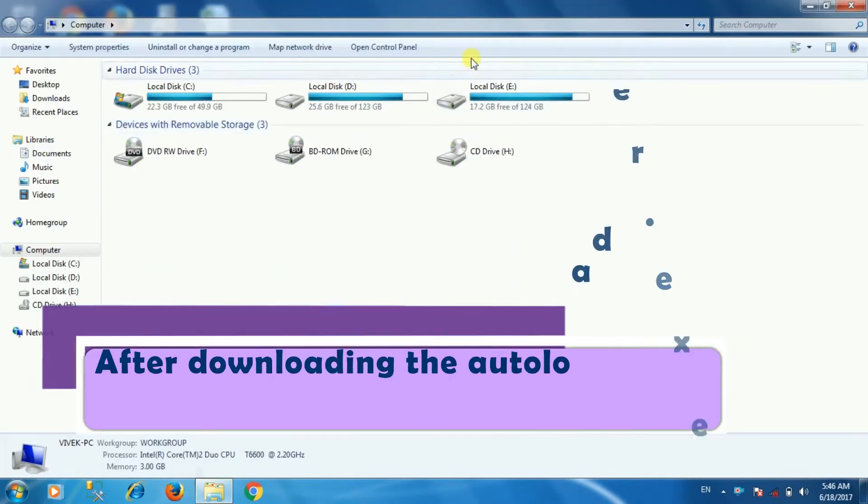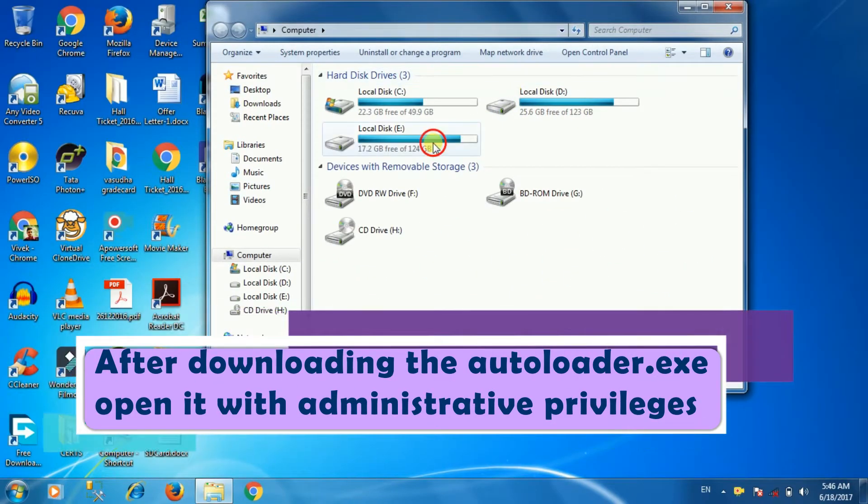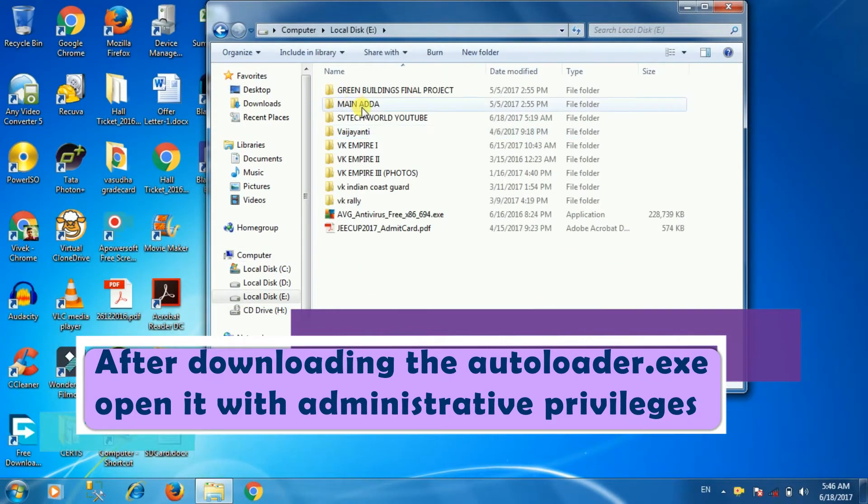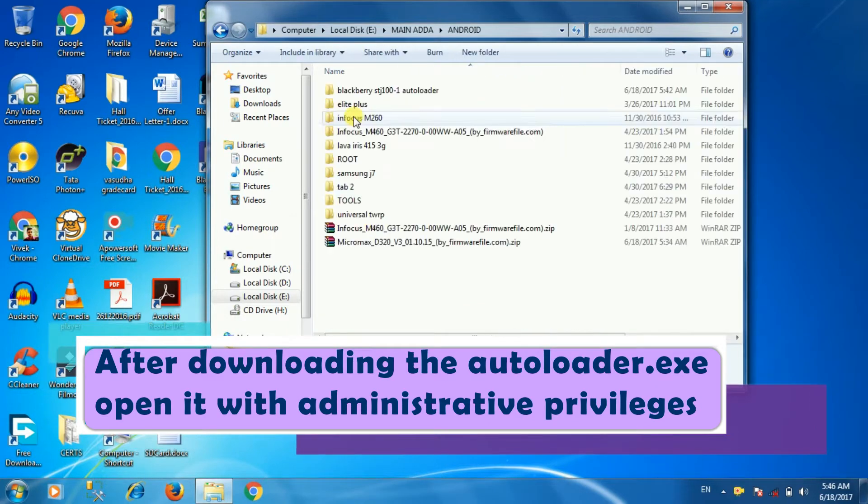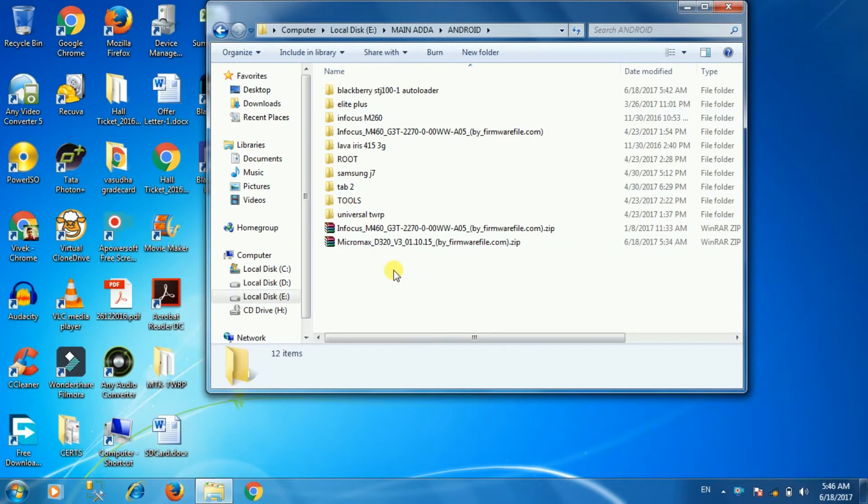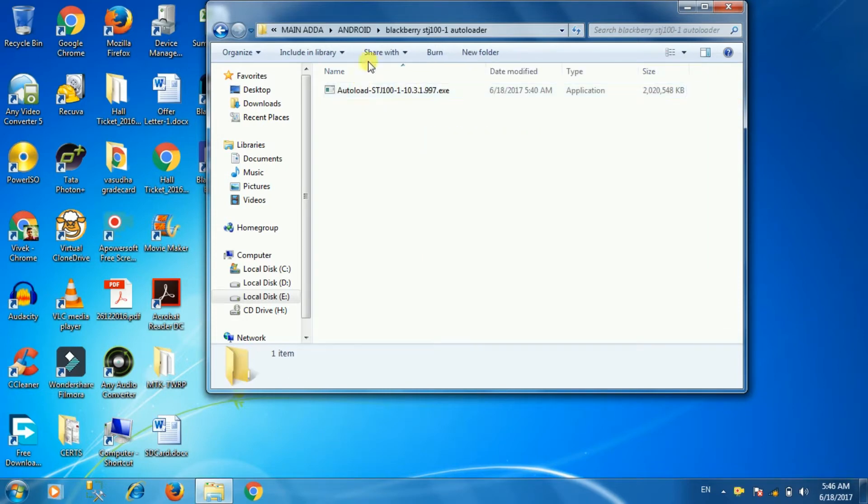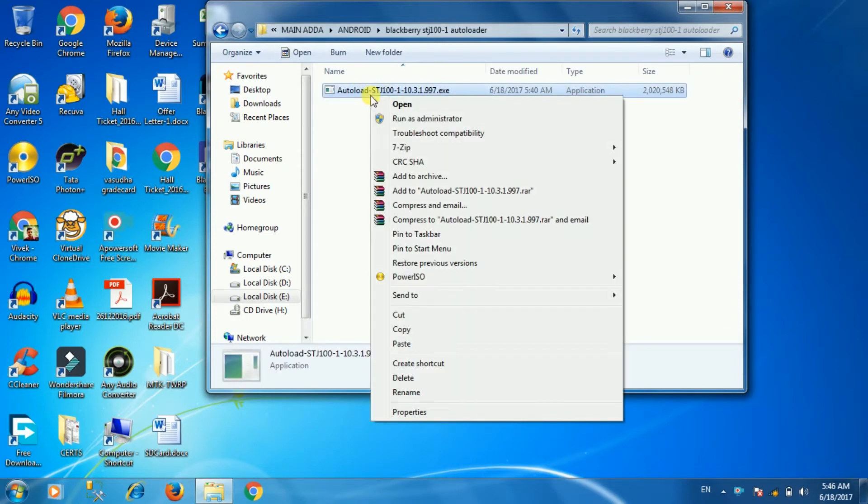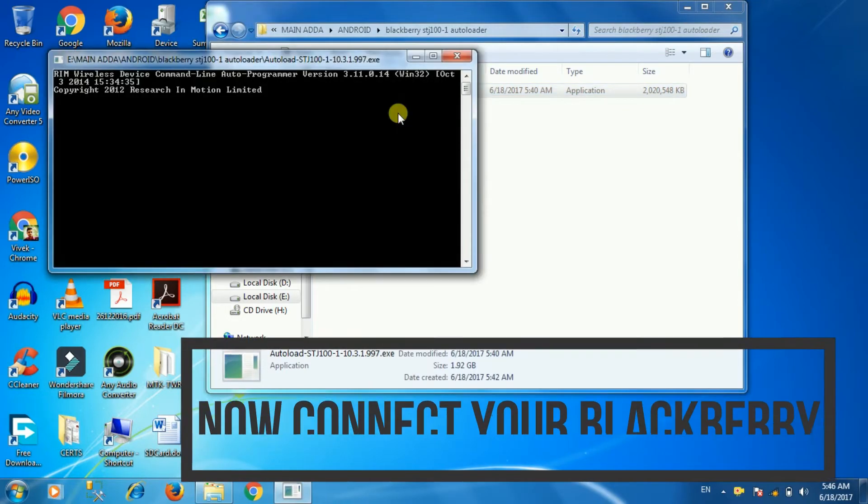After downloading the autoloader.exe, open it with administrative privileges or just simply double-click on it. I am going to open my autoloader of BlackBerry Z3 STJ-100.